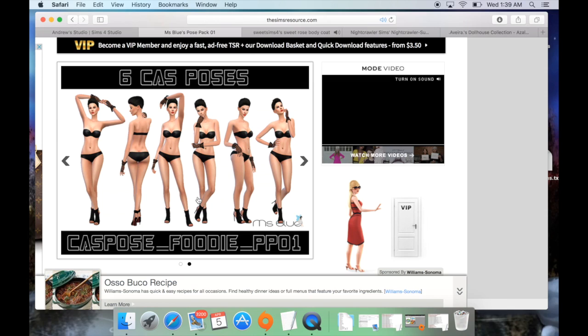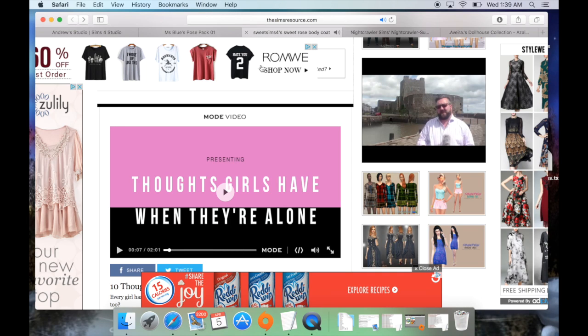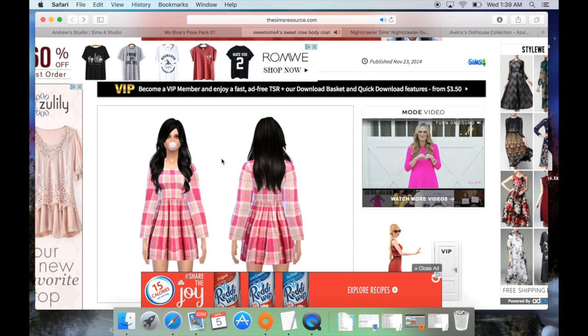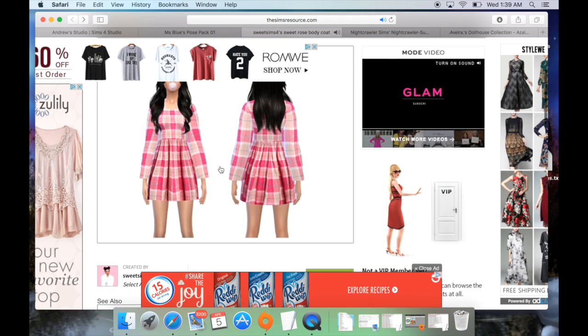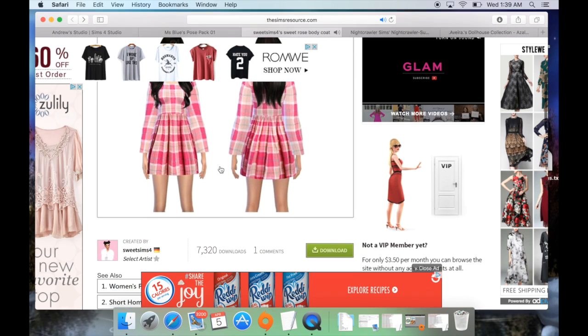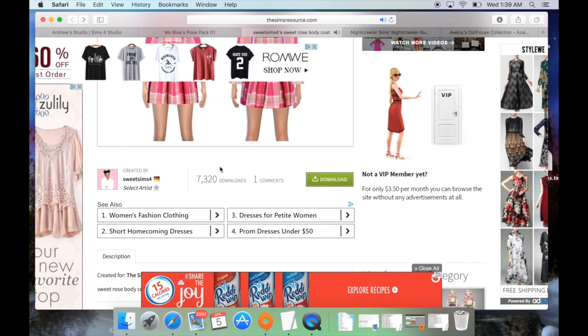I have two computers now that I'm running Sims on, so I'm excited about that, but I need to update this one with all my mods and content. Anyway, I have used this pose pack before — it's super cute. I also downloaded a 'Sweet Rose Body Coat' that came up as a suggestion. I love the colors and the way it looks, so I went ahead and downloaded that as well. That one is by Sweet Sims 4.